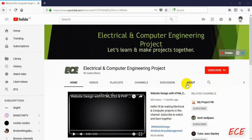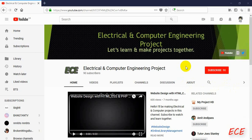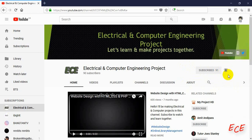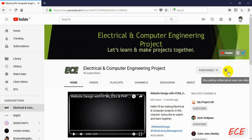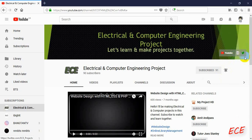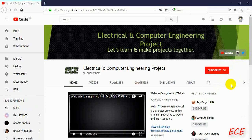Hello everyone, welcome to my channel, Electrical and Computer Engineering Projects. In this channel I will make video tutorials on electrical and computer related projects. If you have not subscribed, click the subscribe button and the bell icon so you get notifications every time I upload a new video. You can also visit my blog and follow me on Twitter.